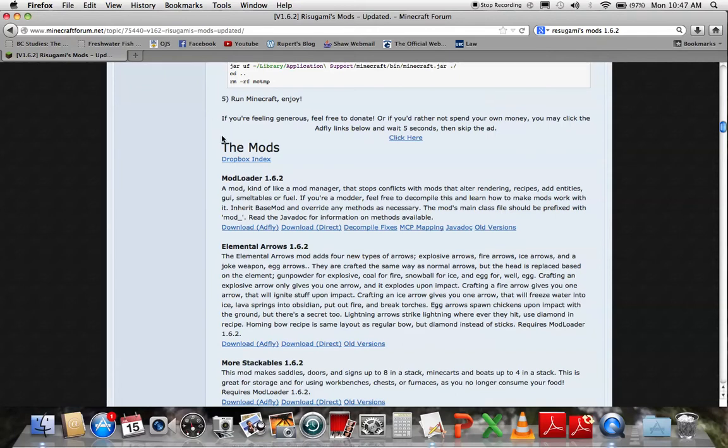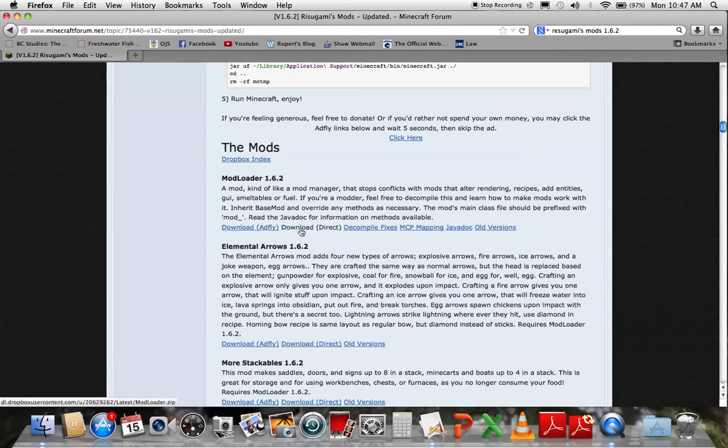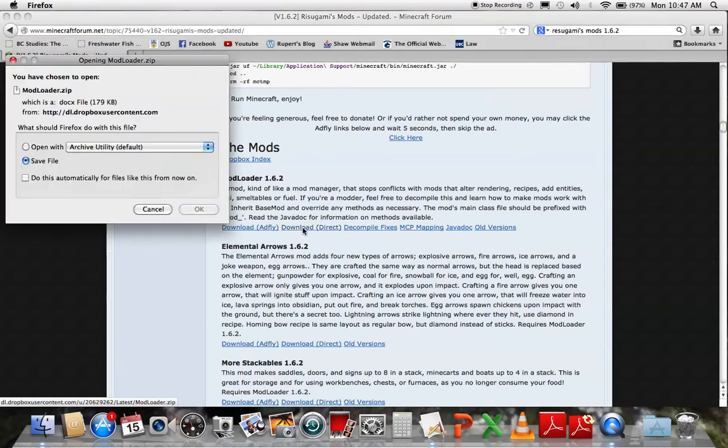Click the link in the description, scroll down to ModLoader 1.6.2, and download directly or AdFly. AdFly gives them support, gives them a bit of money, but they already have enough in my opinion. Sorry, I'm not trying to be mean, but whatever, just click download directly.